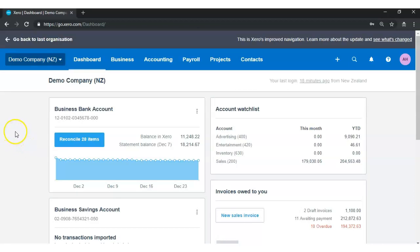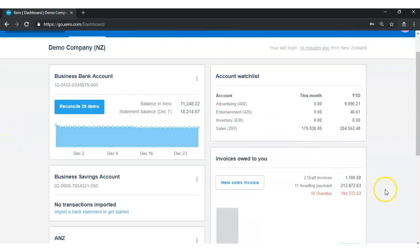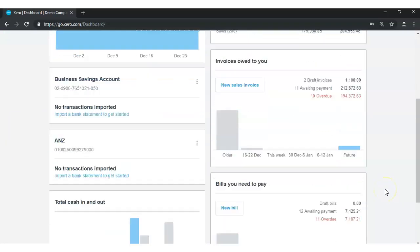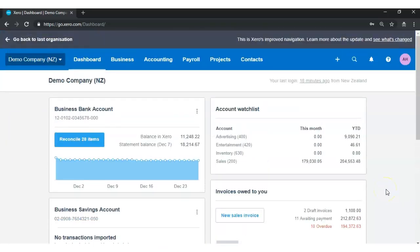Now you can see that these empty tiles are now filled with accounting information and it makes sense. Section 1: The Zero Navigation Menu Bar. On the top of the Zero Dashboard you will find the Zero Navigation Menu Bar with clickable tabs and expandable drop-down menus to access different Zero software features.